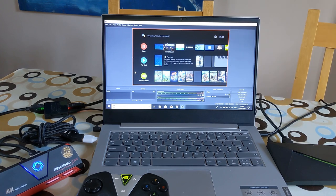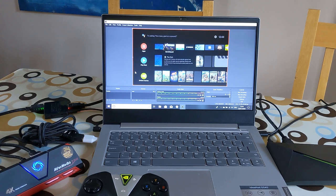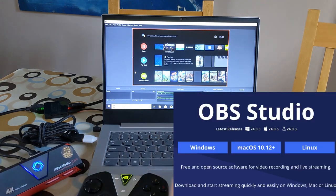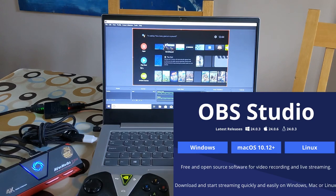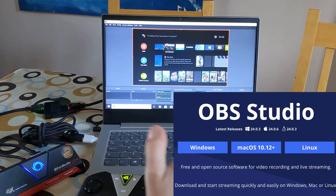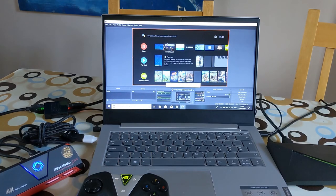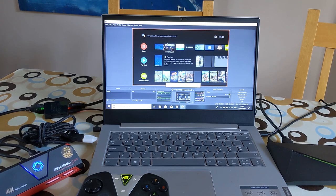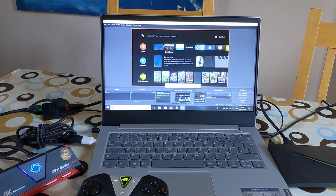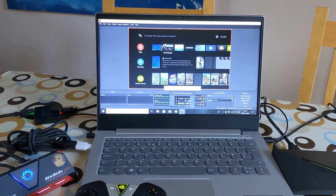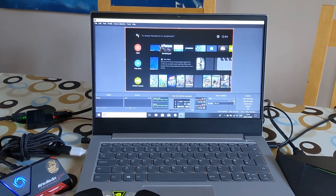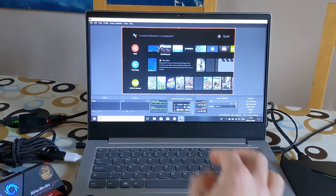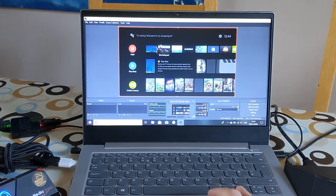I've got OBS installed, which is the capture software. I haven't installed anything else on this computer, and this is a reasonably new computer. Plug in the Ava Media and select it as the source, and then you'll find that we can go full screen.